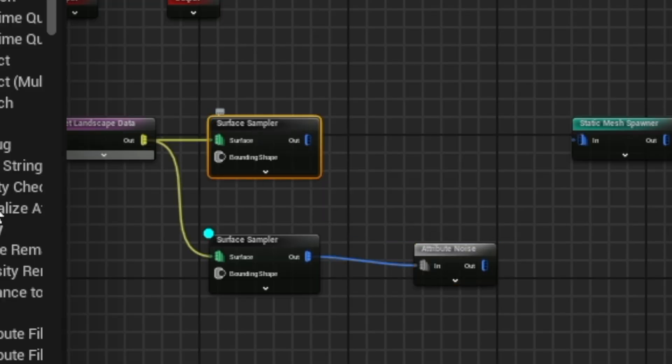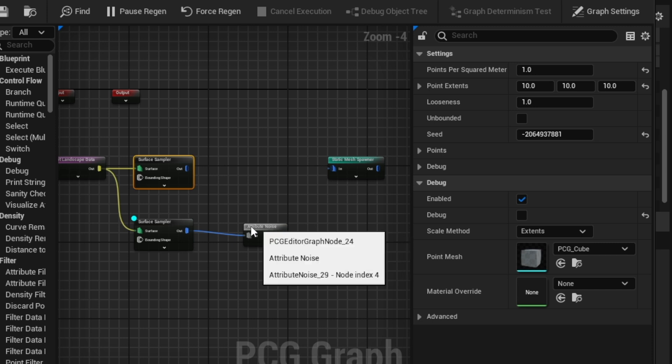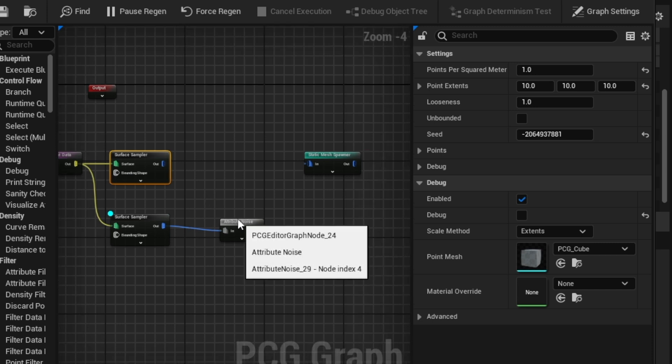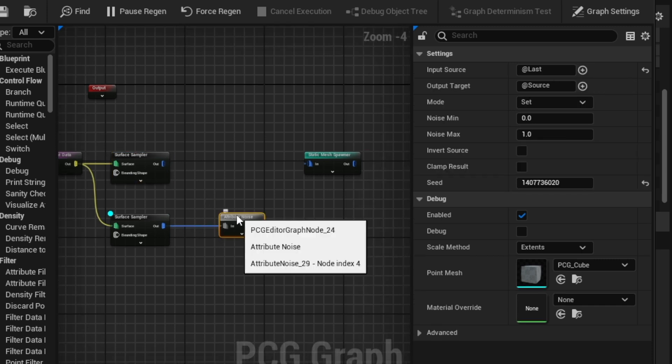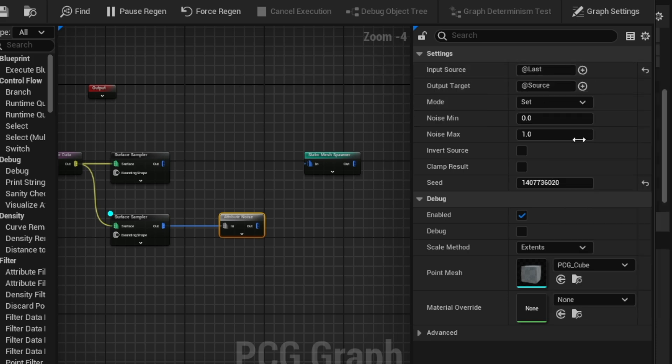Now, I'm going to turn off that, and so this is going to be the one that I'm controlling trees with. I'm going to have a separate static mesh spawner that controls the trees, and so what I'm going to do here is simply go ahead and explain the attribute noise, right? So you're going to set the input source.